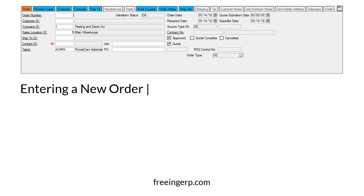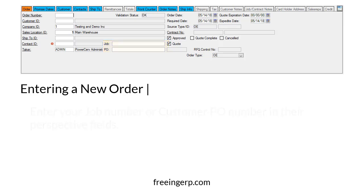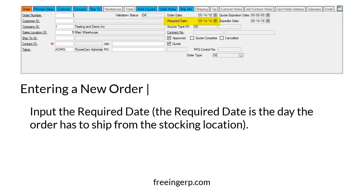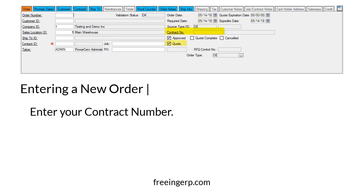Now that all of this is entered, you can enter your job number or customer PO number into their respective fields. Next, input the required date. The required date is the day the order has to ship from the stocking location. If you have one, you can also enter your contract number.